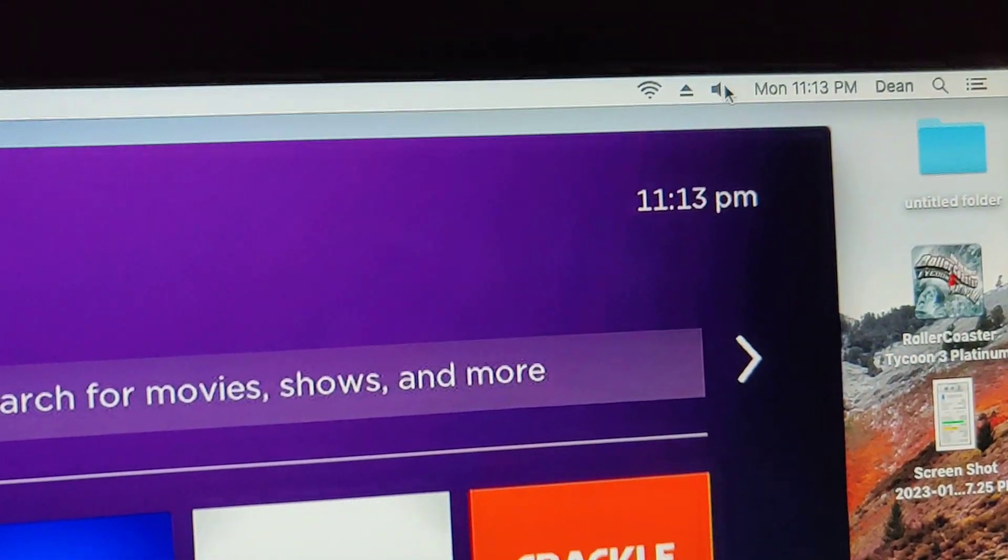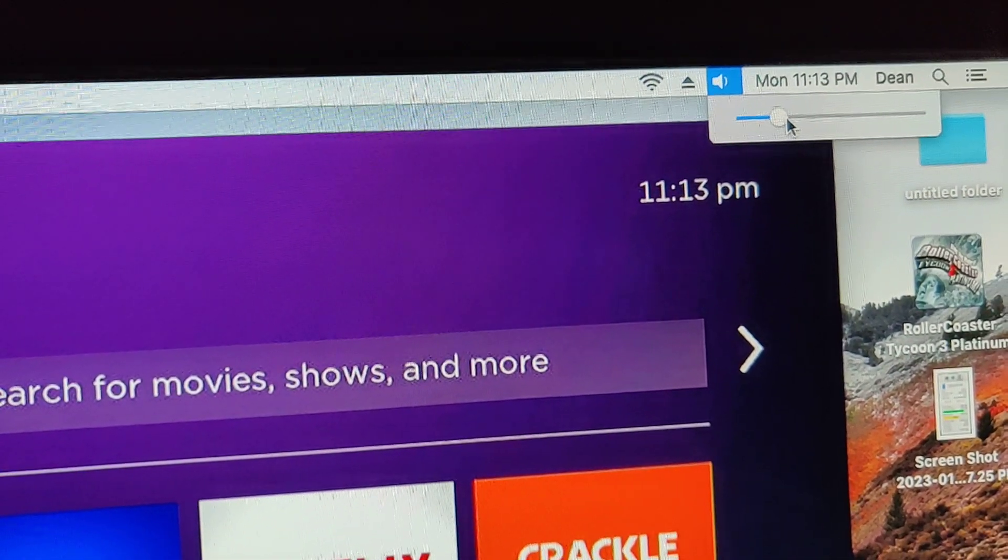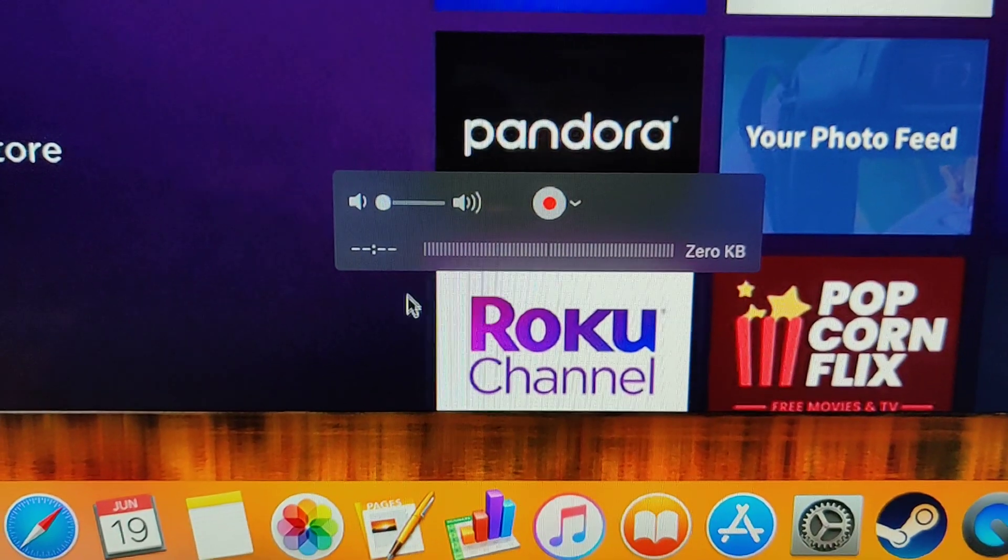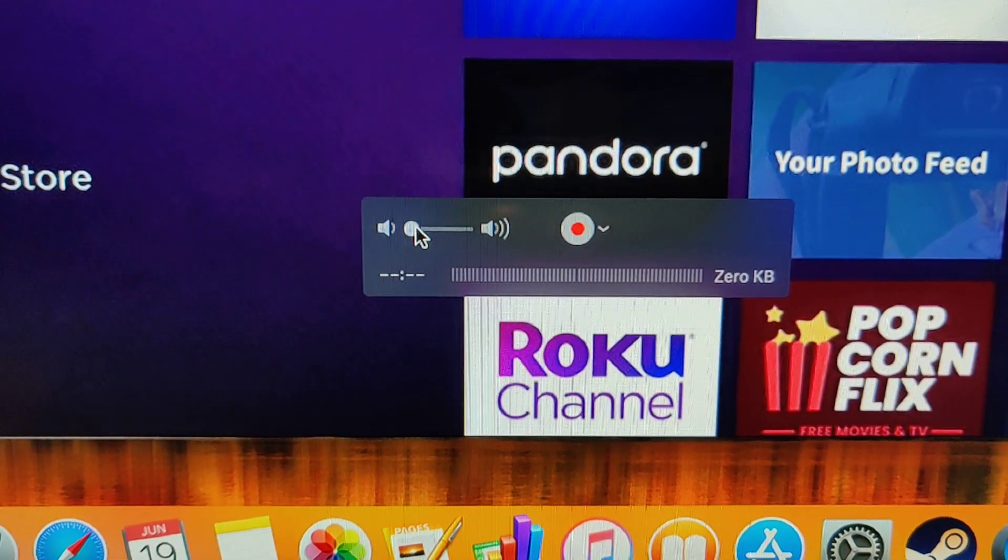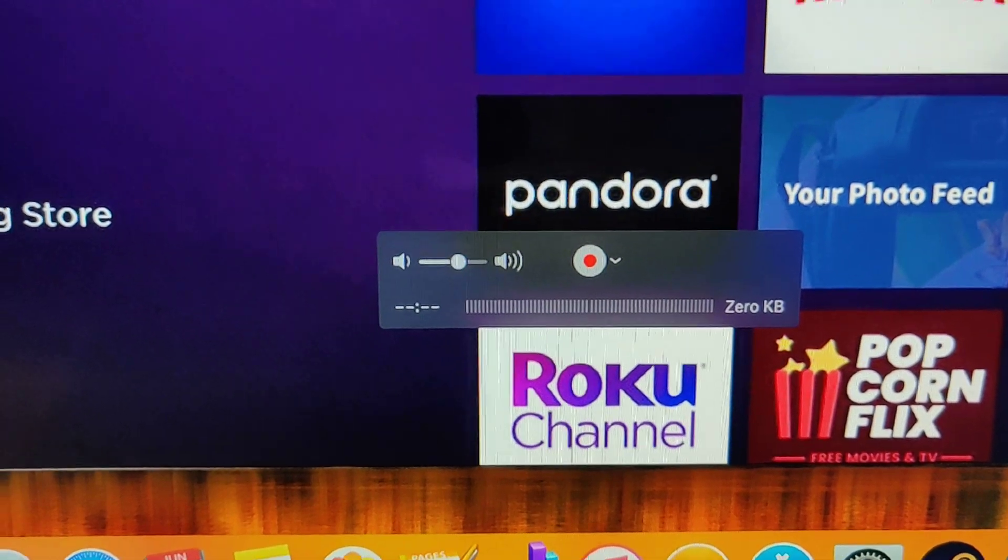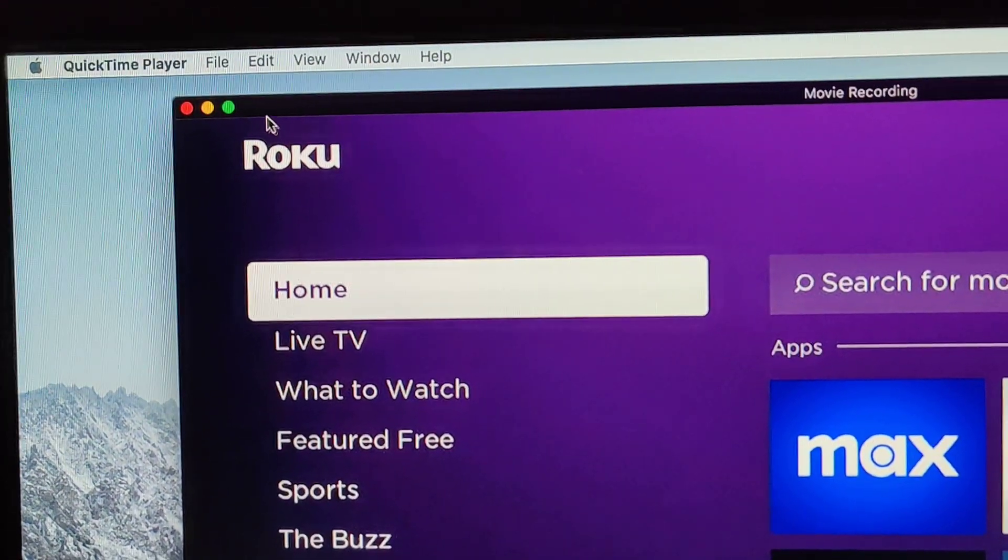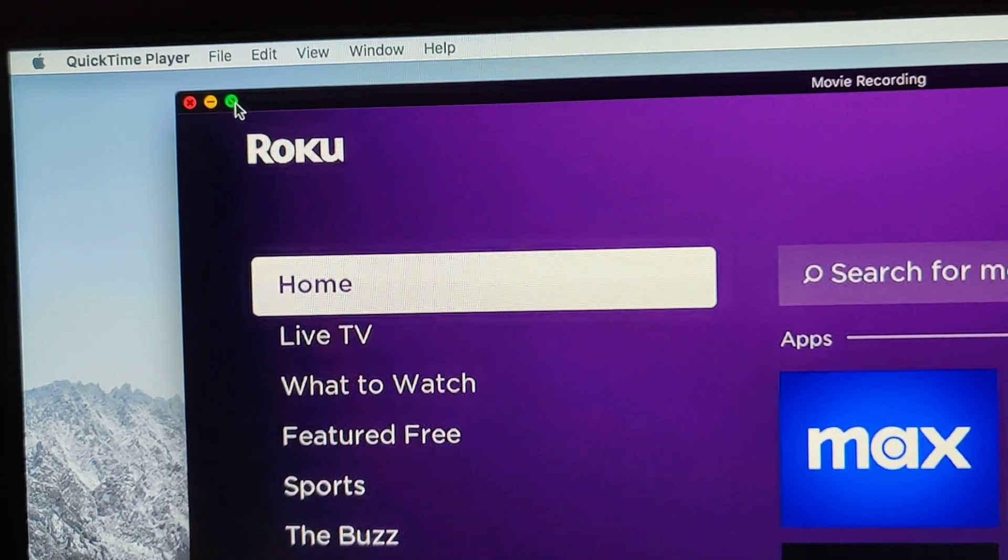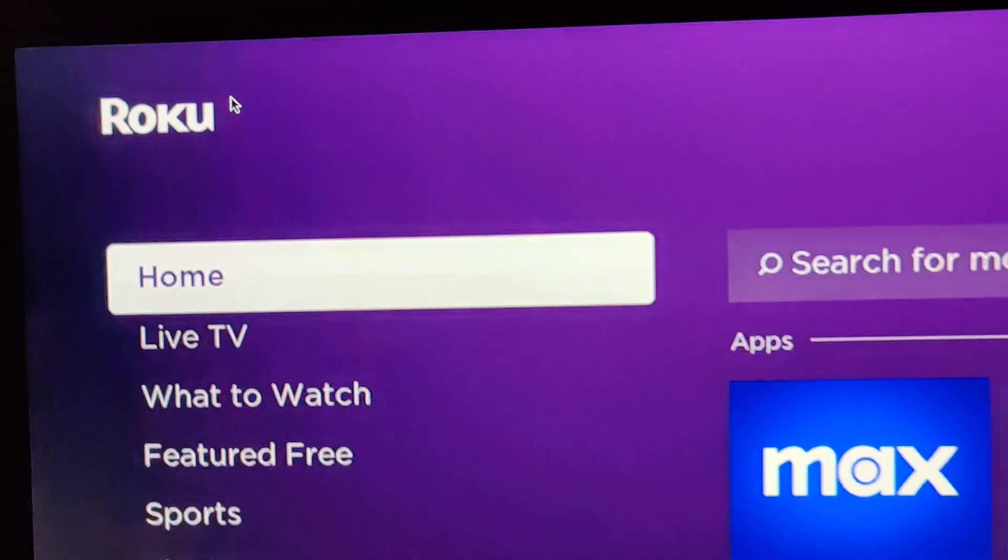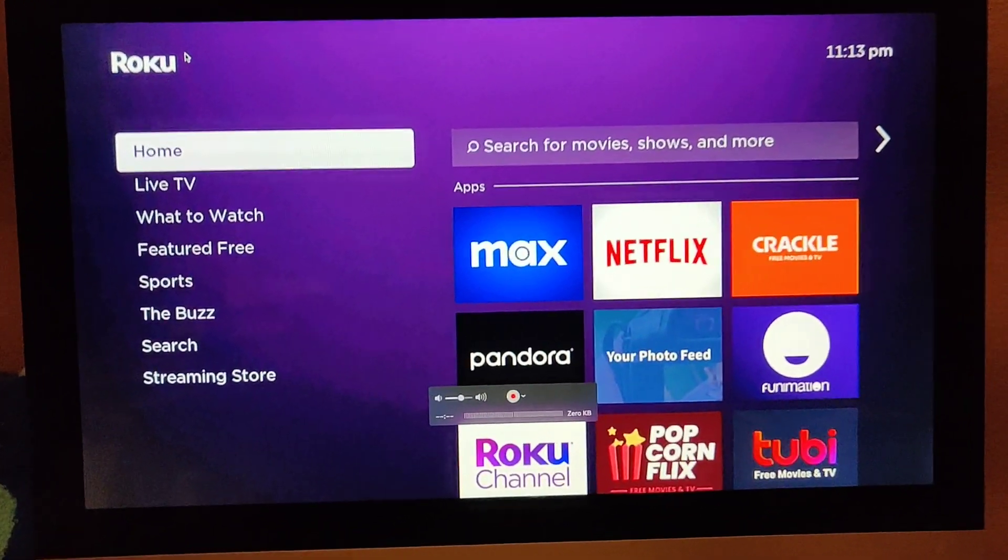Turn up the volume the main volume over here. Turn up the volume for QuickTime player. Maximize the screen and now you're using Roku.